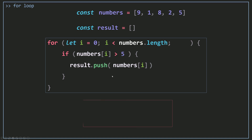If we run this code and console.log result, numbers[0] is 9. 9 is greater than 5, so this is true, and we push 9 into the result array. Then i increments to 1. numbers[1] is 1 — not greater than 5, so we skip it. i increments again. numbers[2] is 8, which is greater than 5, so we push 8. Then 2 and 5 don't satisfy the condition, so they won't appear in the result array. That's how you filter an array using a for loop.